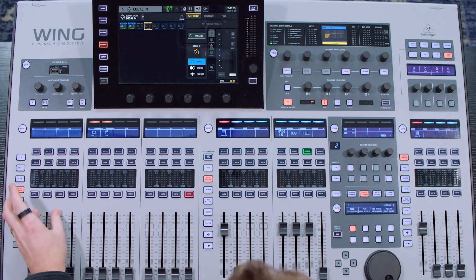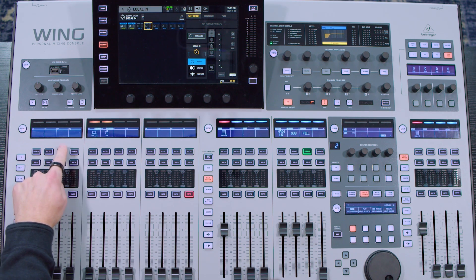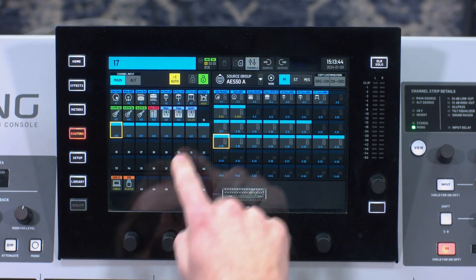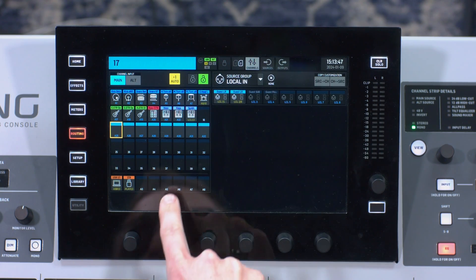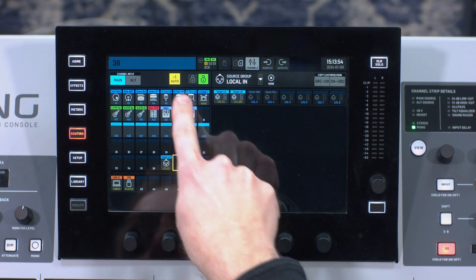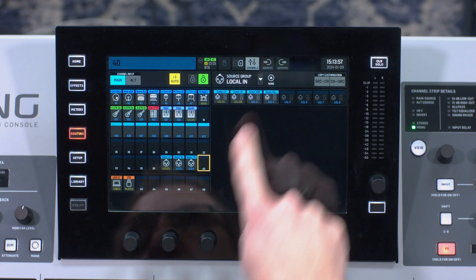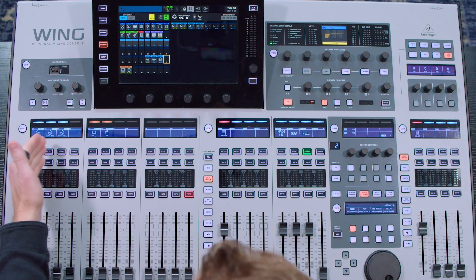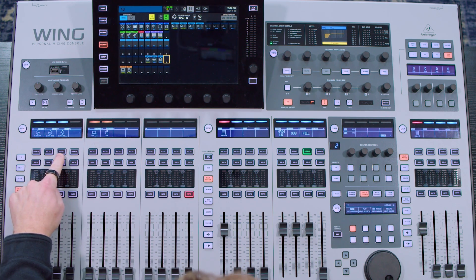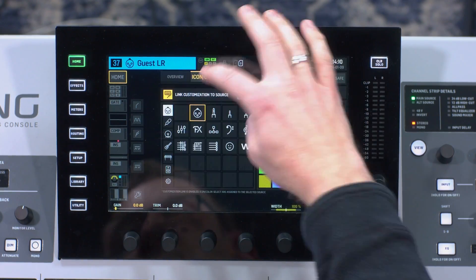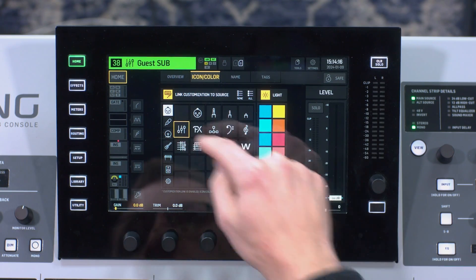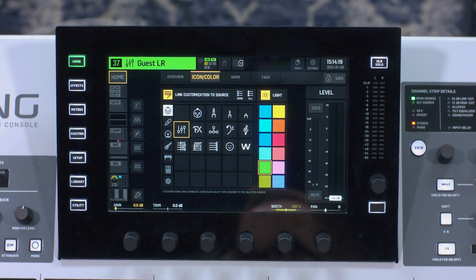Now I'm going to route these to some channels. I'm going to put my guest engineer on channels 37, 38, and 39. I'm going to go to my channels, pull up my routing from local in, select 37, and select my guest left-right. And then with plus one I'll go and select my sub and my fill. So now I have guest left-right, guest sub, and guest fill on channels 37 through 39. I'll go ahead and give these a color — I'll do green and make them a little mixer icon.